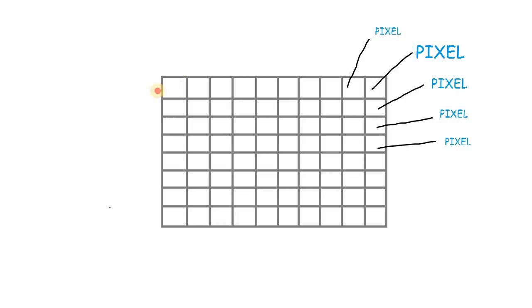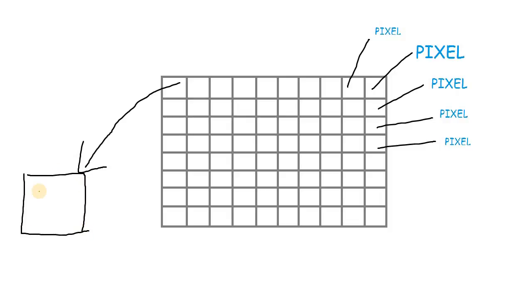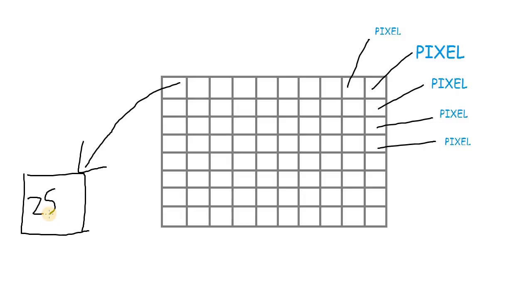So if we consider a single pixel, it has the ability to store values like 0, 1, 2, all the way up to 255.